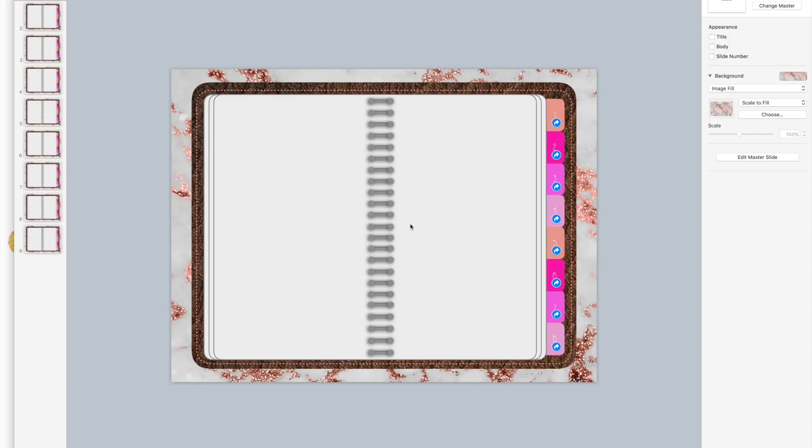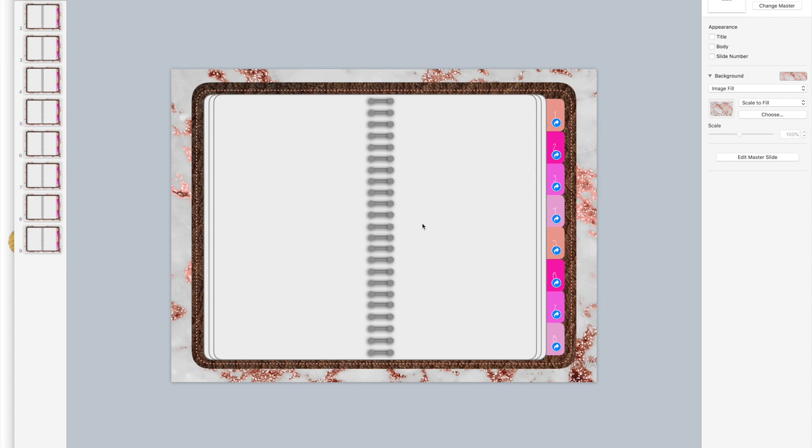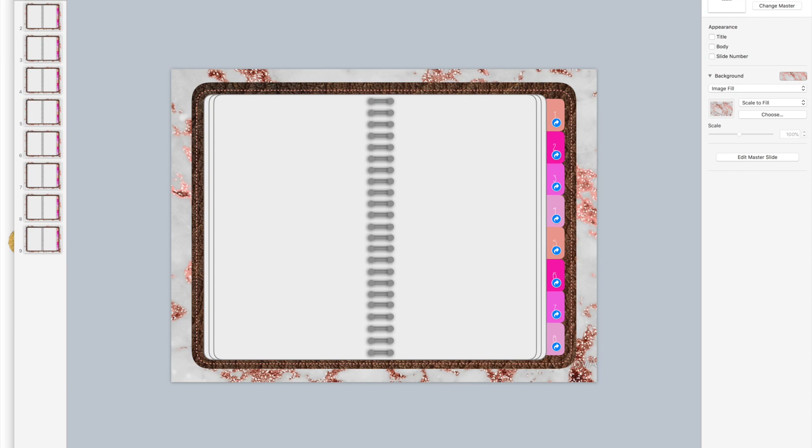Thanks for watching, this is part three of the video series for creating a digital wire binder or digital planner. In part two we created the tabs and linked them. If you'll see, I just added all of the numbers on the side. In part one we created the background and the actual notebook itself.